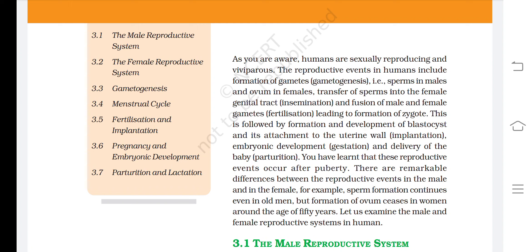Transfer of sperms into the female genital tract is called insemination, and fusion of male and female gametes is fertilization, leading to formation of a zygote. This is followed by formation and development of a blastocyst and its attachment to the uterine wall — implantation — then embryonic development, gestation, and delivery of the baby — parturition. These reproductive events occur after puberty.